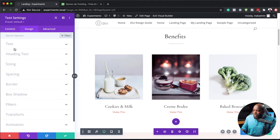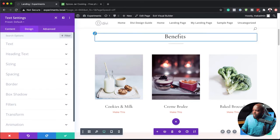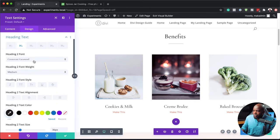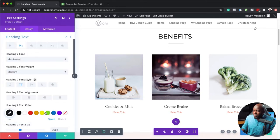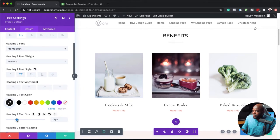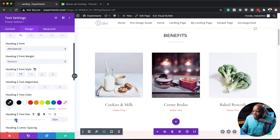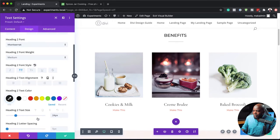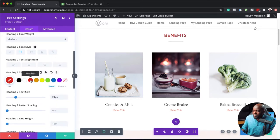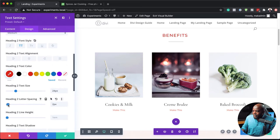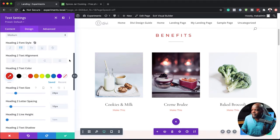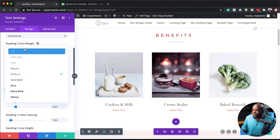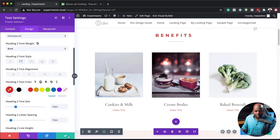Let's change the font. We're going to come back over here to Design. This is Heading 2 — I'm going to choose Montserrat. We're going to make it all caps, and the size is a bit too big, so let's bring this down to about 24, make it bold, change the color, and add a bit of letter spacing. I really like using letter spacing sometimes. Now that's looking really, really nice. I'm going to save that.